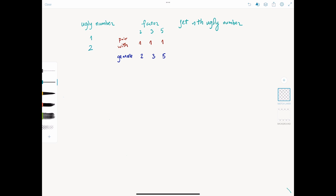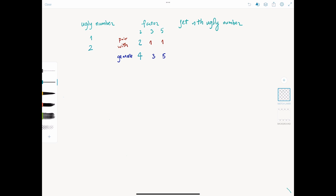Because 2 has already paired with 1, it should pair with the next ugly number. We already know the next ugly number because we just calculated it — it's 2. So in the next iteration, 2 should pair with 2, generating 4. Meanwhile, 3 and 5 still pair with 1. So we have candidates 4, 3, and 5. The smallest is 3, so 3 is the next ugly number. We then advance the partner of 3 from 1 to 2, and 3 times 2 generates 6.